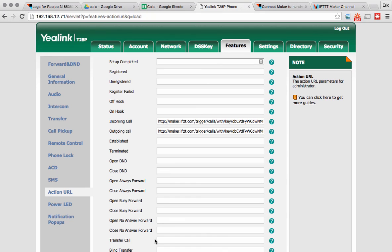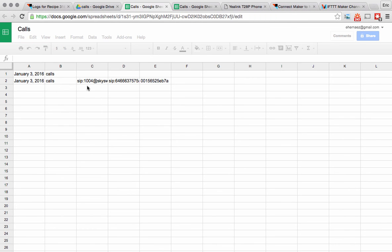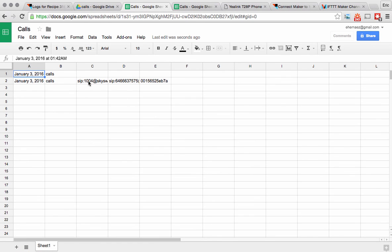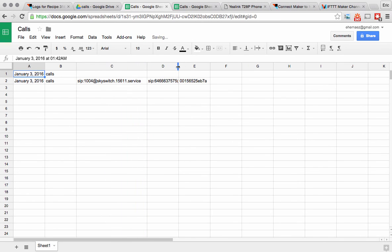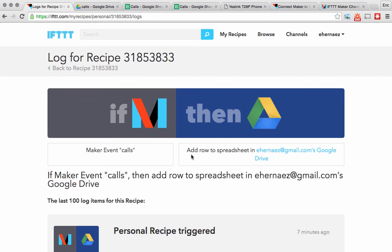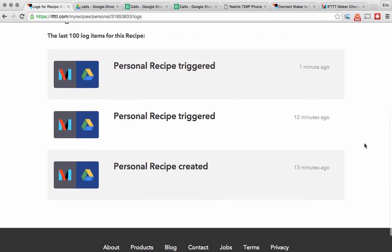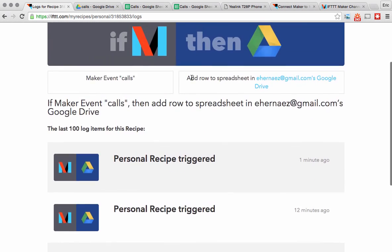Now it should be a simple matter of making a phone call, having that event go to IFTTT, and having IFTTT push it into my Google spreadsheet. So I'm going to make a call. When I go to my Google spreadsheet we see that there is a 'calls' document, and if I click on that we see two entries. The first entry was the test we did a little while ago and the second entry is the call I just made — I made the call from extension 1004. Going back to the IFTTT website and looking at my recipes, if I click on the logs icon we see it was just triggered a minute ago. It's that simple to get calls from a Yalink phone into a Google spreadsheet using IFTTT.